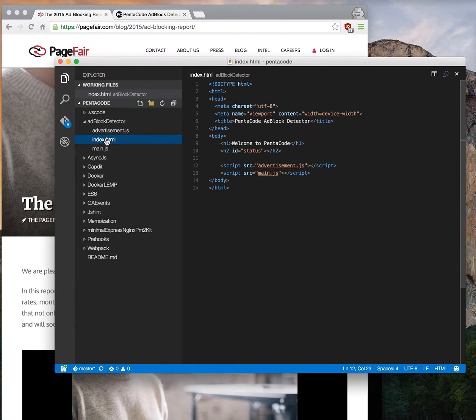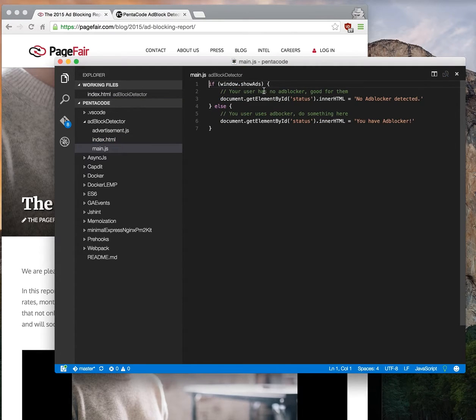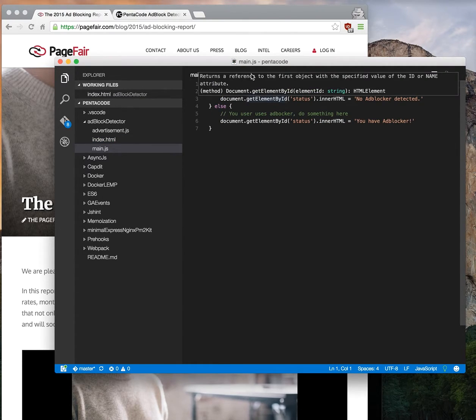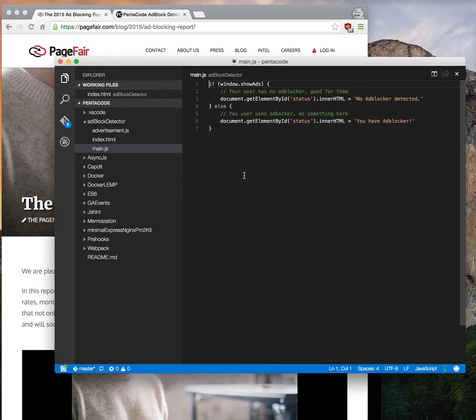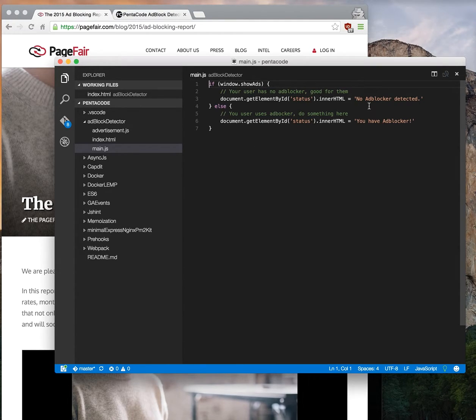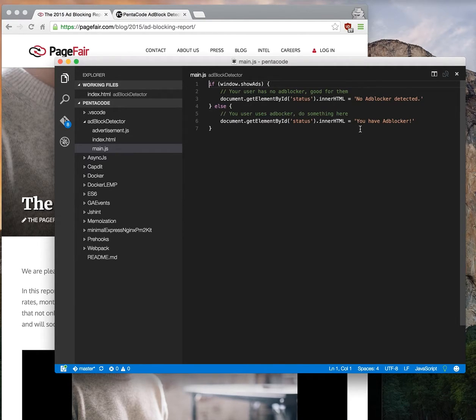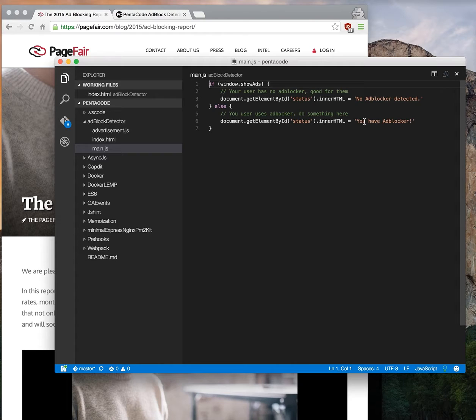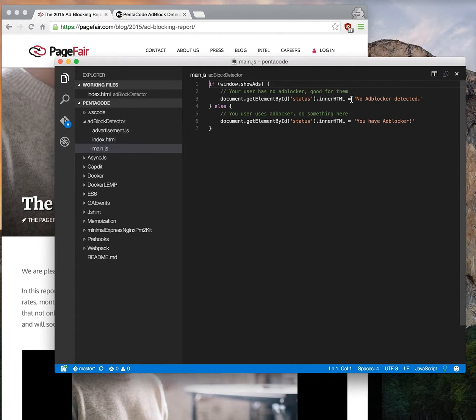Then in our main.js, we'll check if this variable exists. If it exists, that means the user has no ad block. If it doesn't, then you update the div in the HTML to say you have ad block.